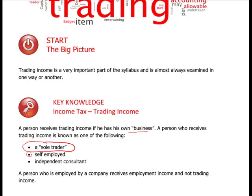A sole trader is self-employed, or they may be an independent consultant who invoices for their services. A person employed by a company receives employment income, not trading income. Even if you are the director of your own company, you are still an employee. However, the services the company invoices for would be trading income. A sole trader operates outside of a company - for example, someone called Smith who is a plumber providing services is self-employed.